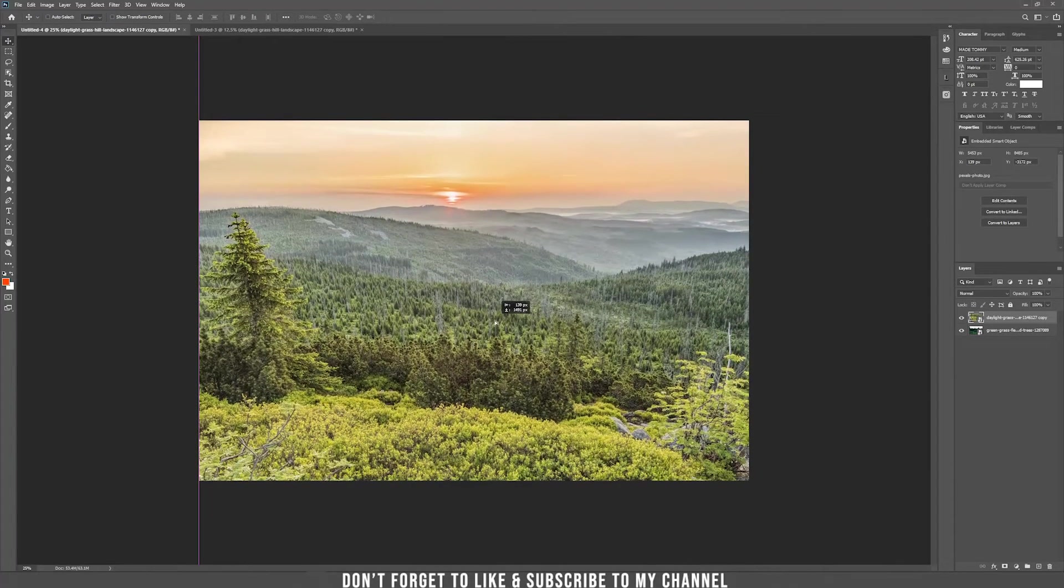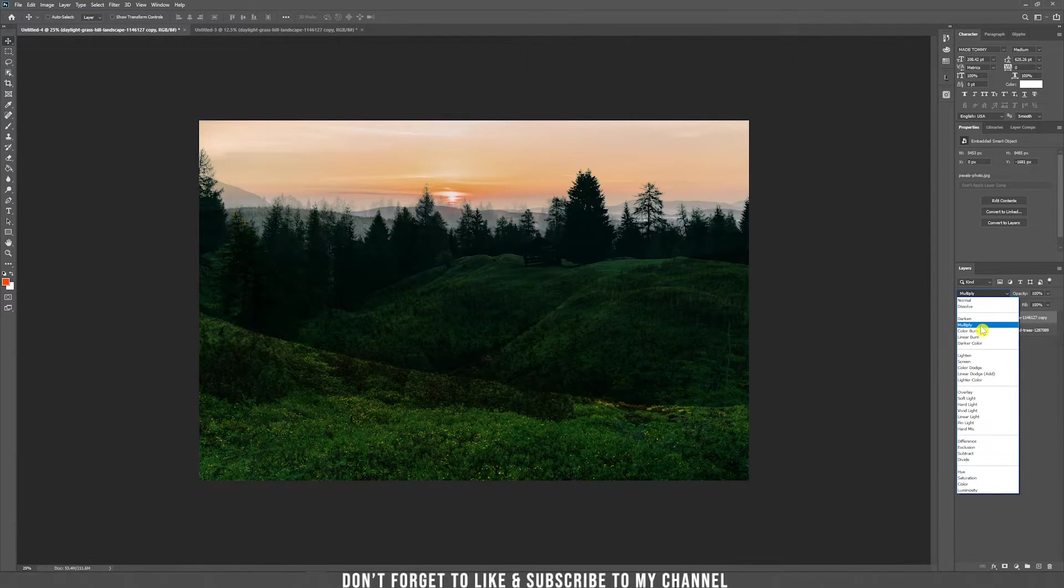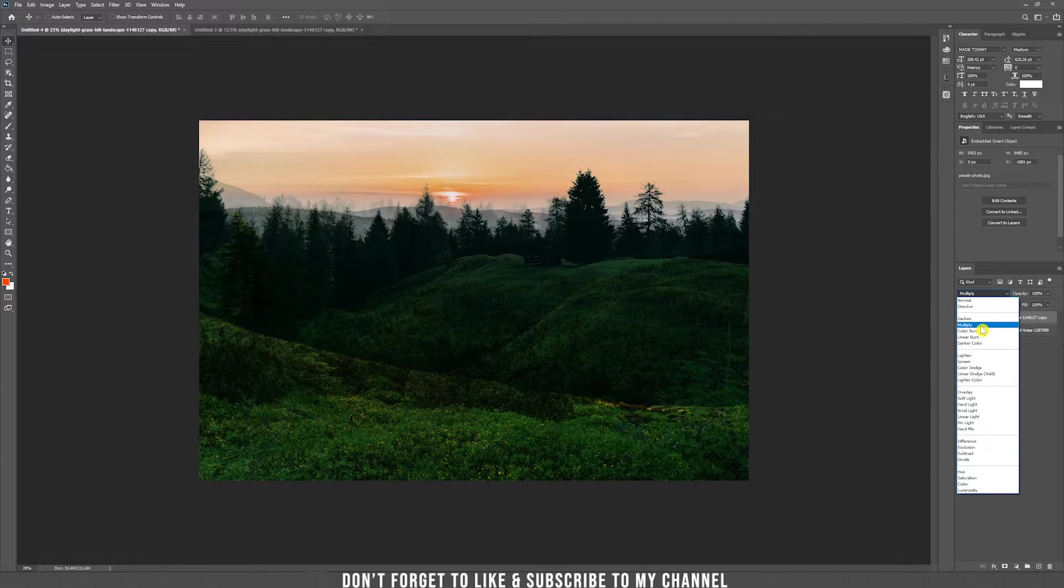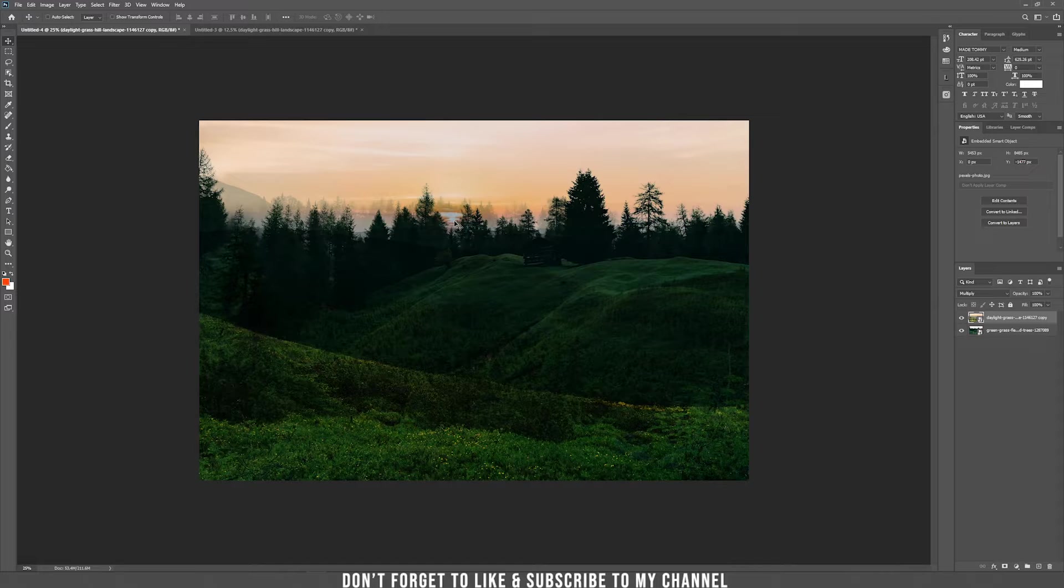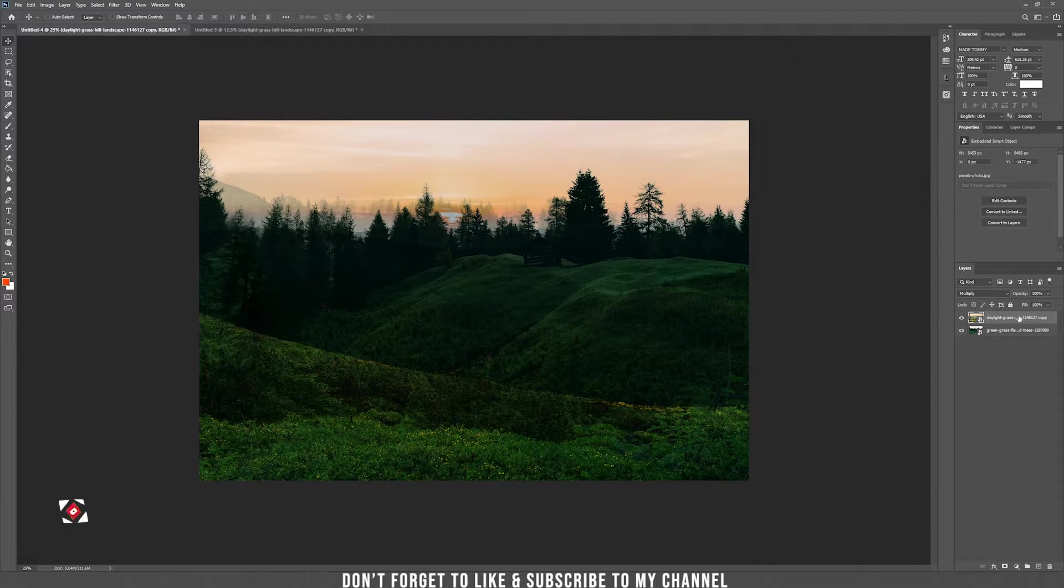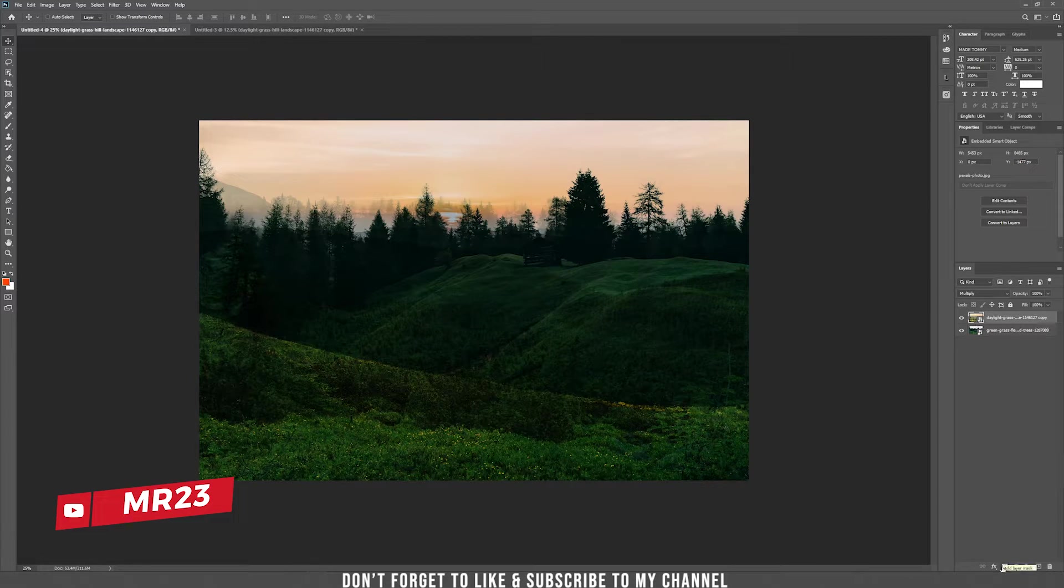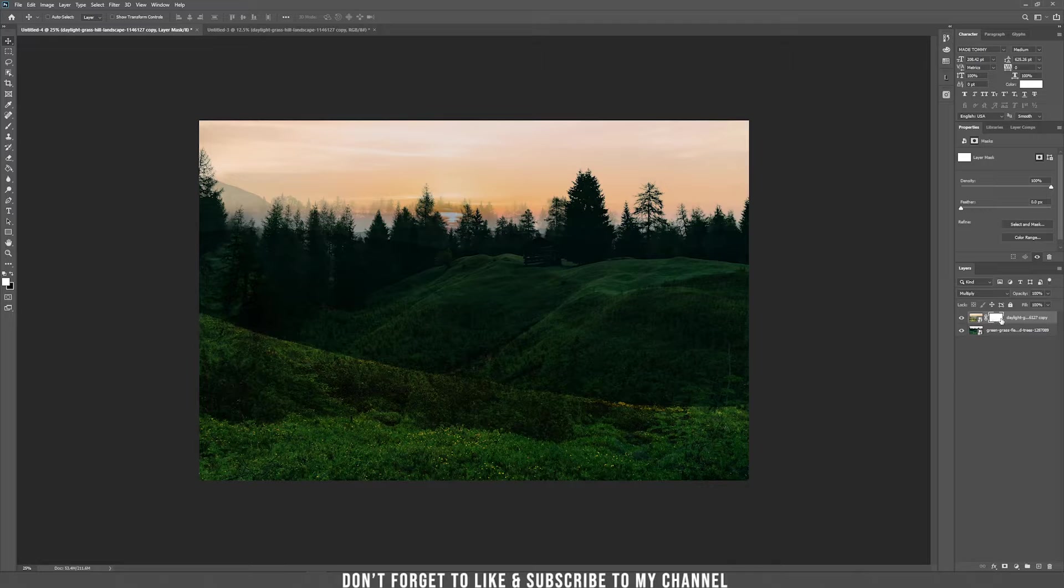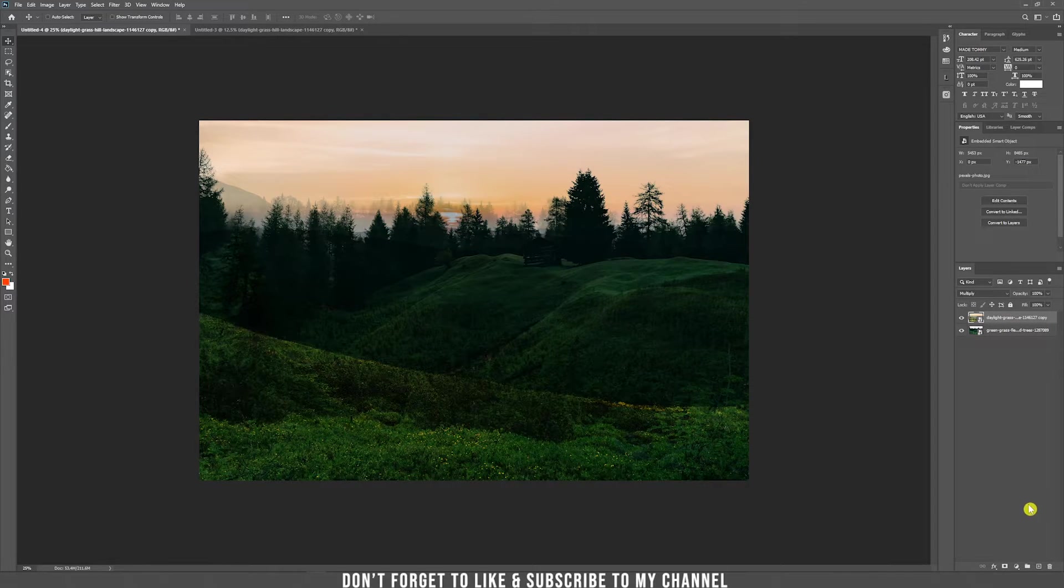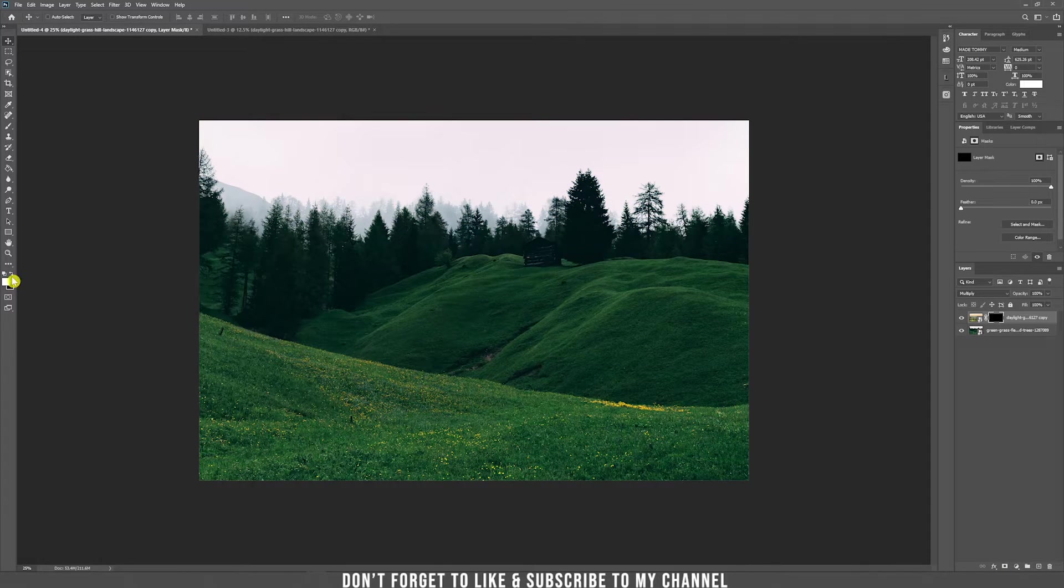I'm going to use the blending mode multiply which is perfect for our purpose. Just drag it where the sun hides between the trees. Now hide this bottom part of the sun photo and we are going to use a mask. Usually when you press the mask the mask is set to white color, but we need it to be inverted. So we hold Alt and press on the same mask and now it's black.